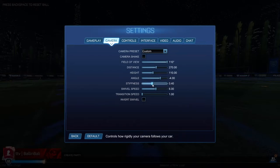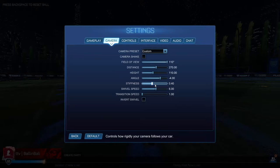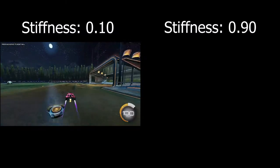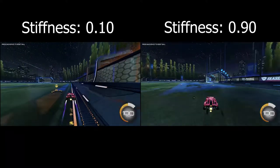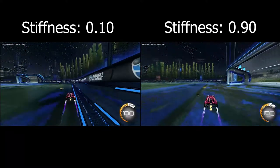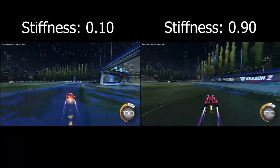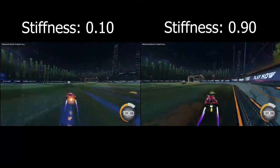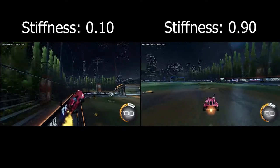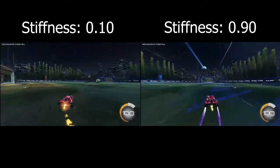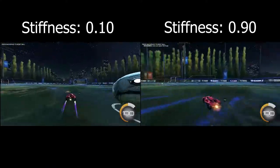Camera stiffness holds your camera in place based on how fast you are going. If you have a low stiffness and you're going really fast it will look like this. If you have a high stiffness it will look like this. This setting is really personal preference, as is most of the settings we are discussing today. But out of all the camera settings, this is the most changeable setting of all of them.